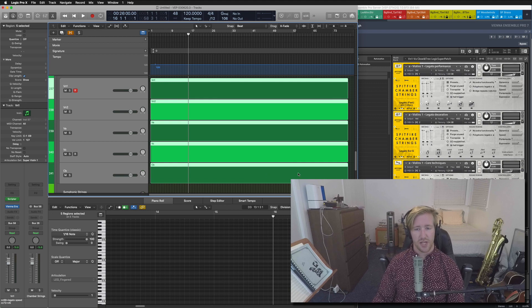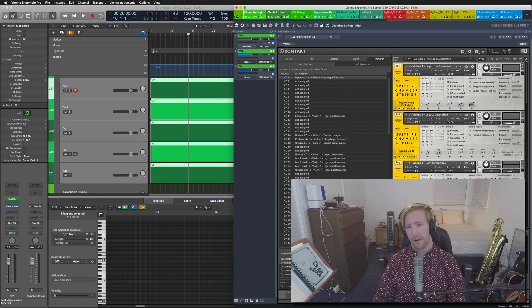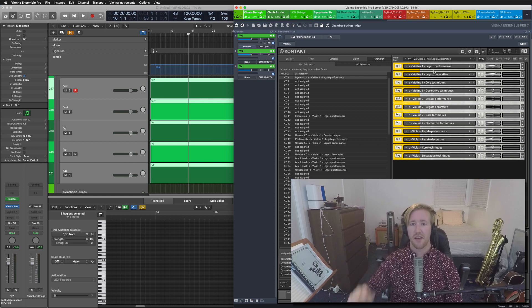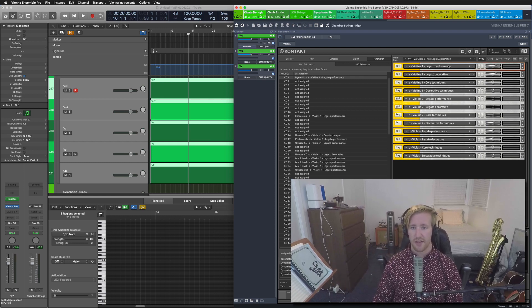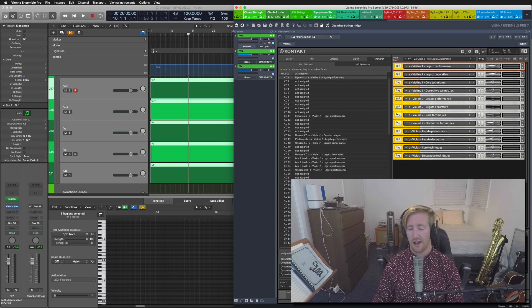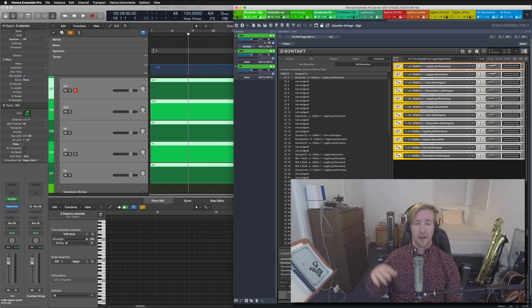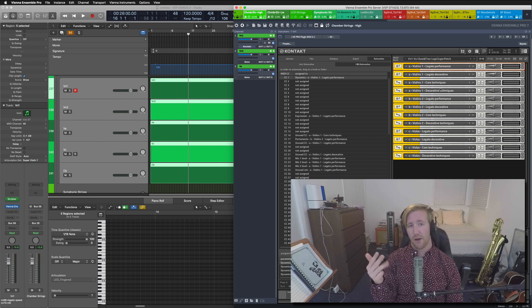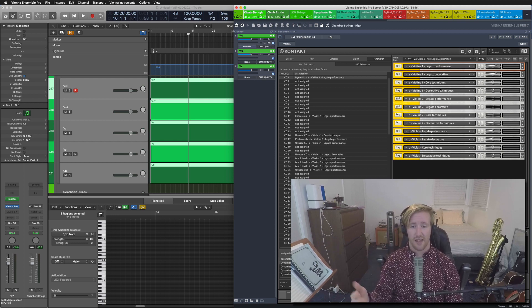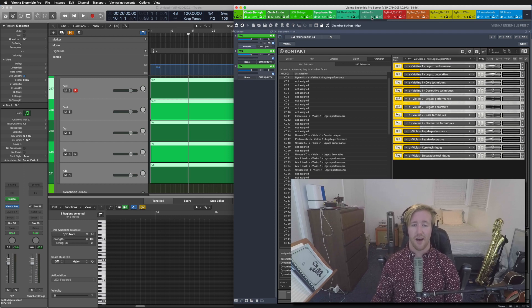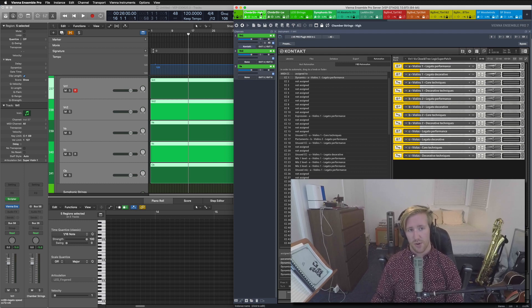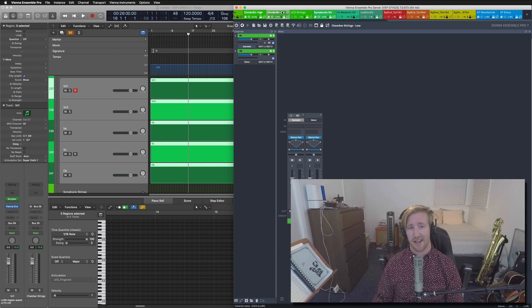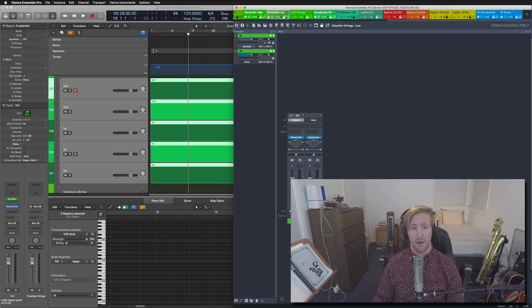With chamber strings specifically, there are four contact instruments per playable instrument. For example, I've got the legato performance, legato decorative, core, and decorative techniques for violin one. And I've got, you know, violin one, violin two, viola, celli, bass, so five times four, total of 20 there, 20 instruments. And so I've got that split between chamber strings high and chamber strings low in terms of instances here inside of Contact, or inside of the Ensemble Pro.